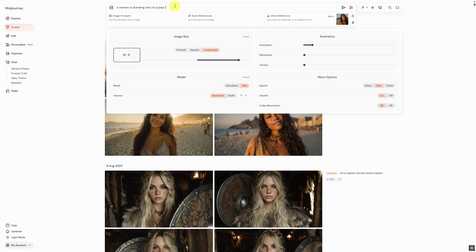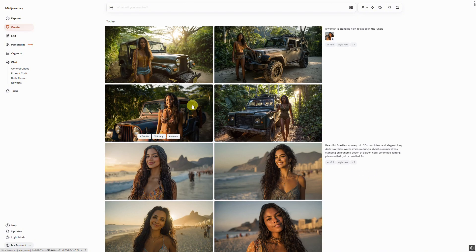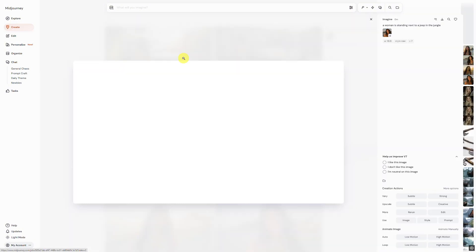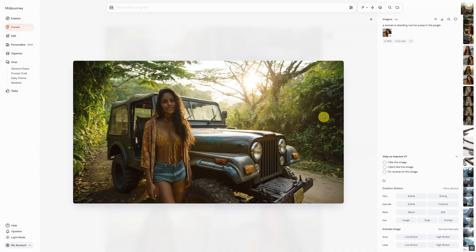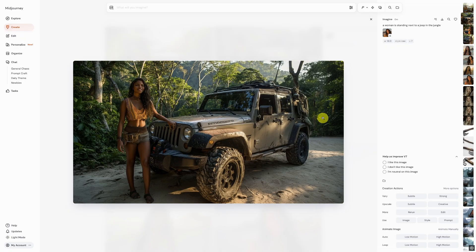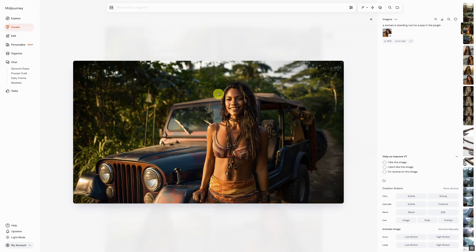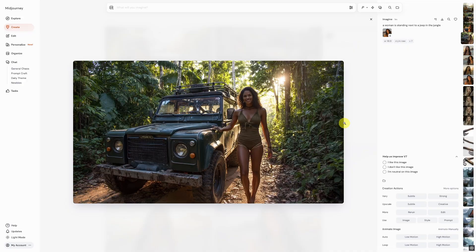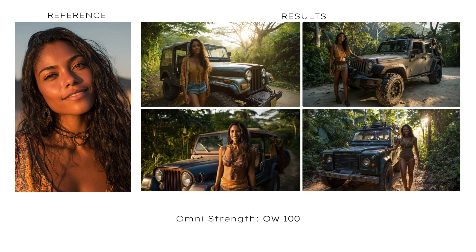Our first prompt is: a woman is standing next to a Jeep in the jungle. As you can see, our model from the reference image has been adapted to the new environment. Here's a direct comparison of the reference image and the four results.